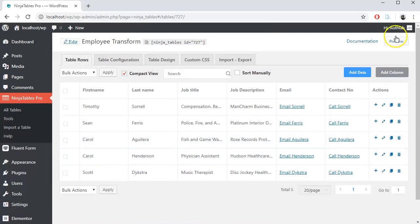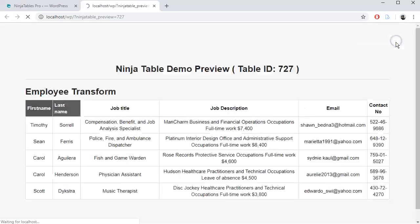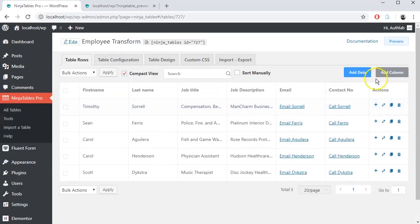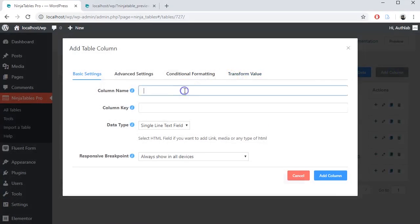You can transform any column value with the appropriate HTML code. Let's add a photo column and put the photo data as links.